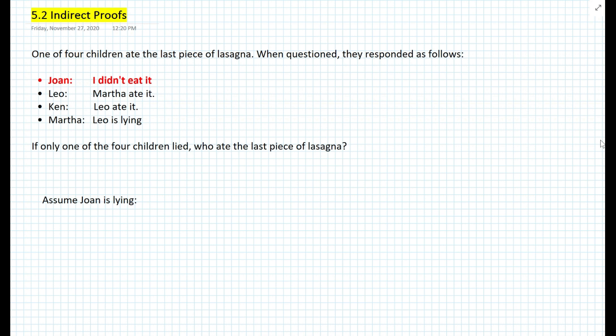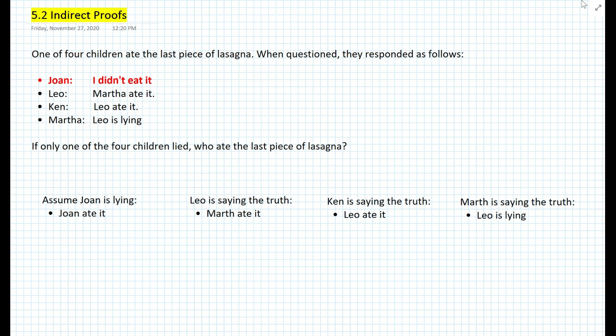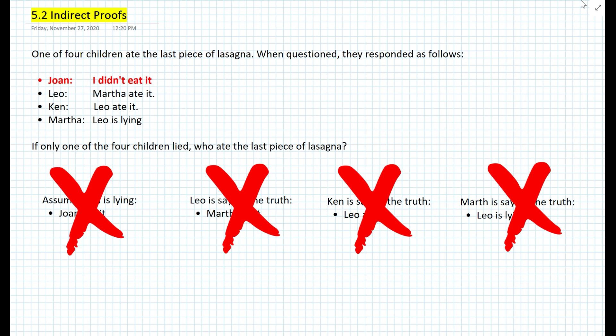Let's get started with assuming that Joan is lying. If she's lying, that means Leo, Ken, and Martha are telling the truth. Joan said 'I didn't eat it,' but if she's lying, that means she ate it. However, if Leo is telling the truth, then according to Leo, Martha ate it. Ken is also telling the truth that Leo ate it, and Martha is telling the truth that Leo is lying. We definitely have a contradiction here, so this does not work.